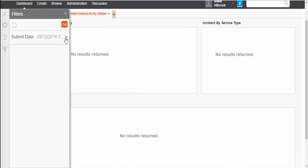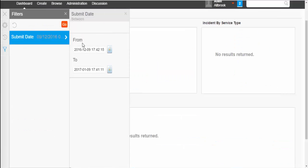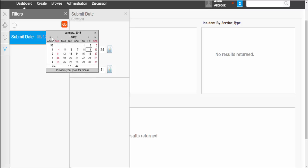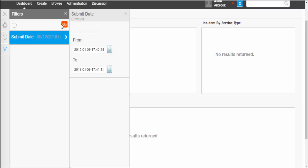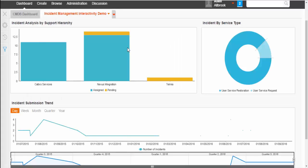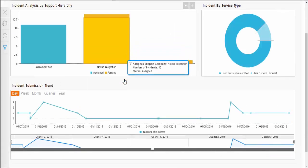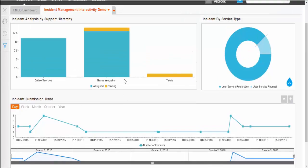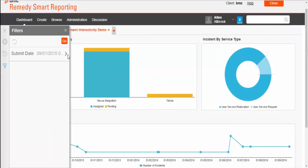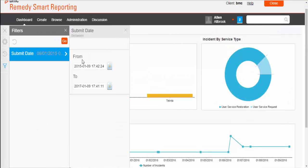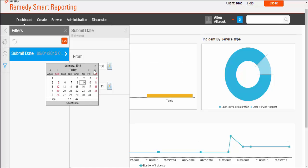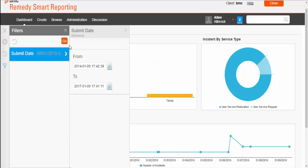Now, you can see filter section is available by default at the left side pane. Expand the filter section and provide some range for submit date and then click on go button. As you can see, once I click on go button, it will affect all the reports and the same range will be applicable for all rest of the reports in the dashboard.